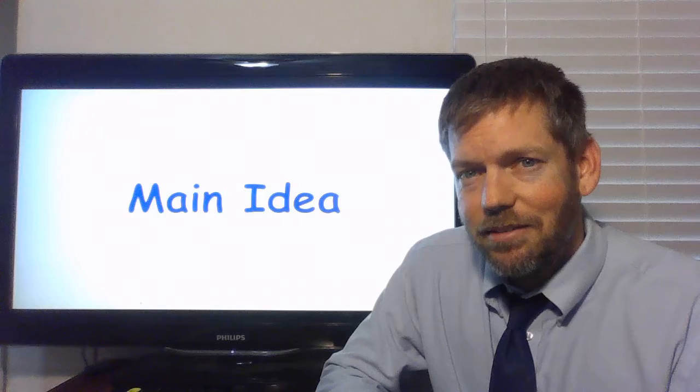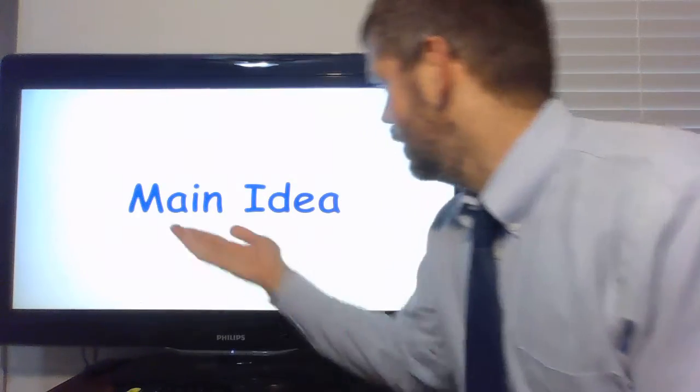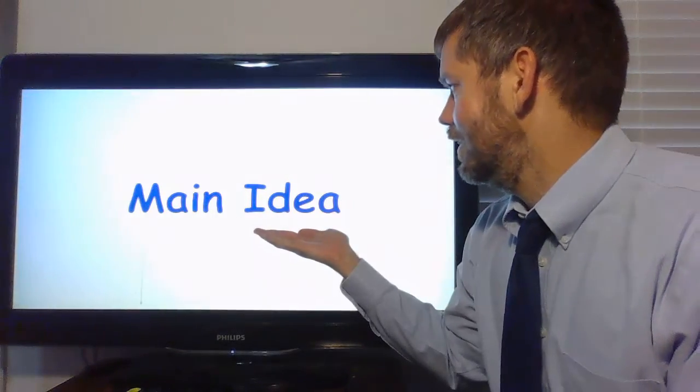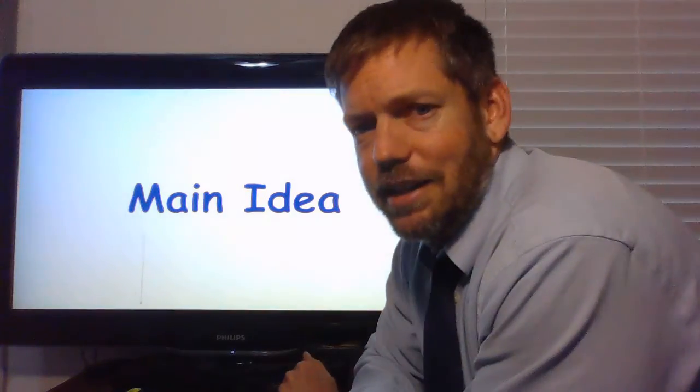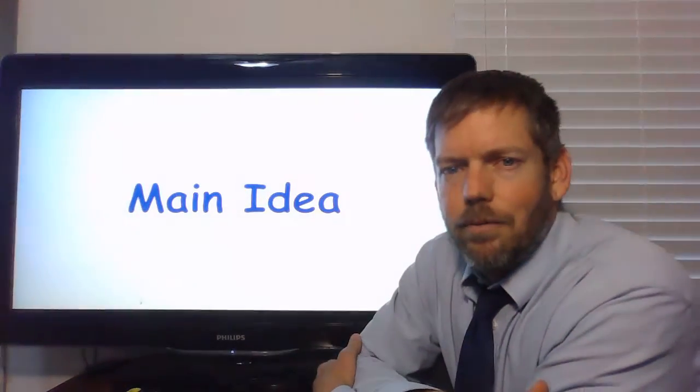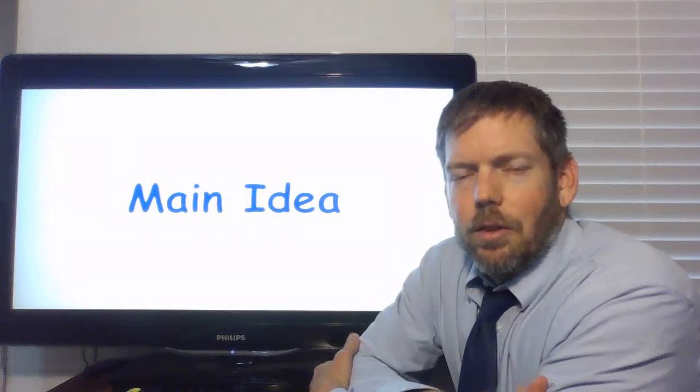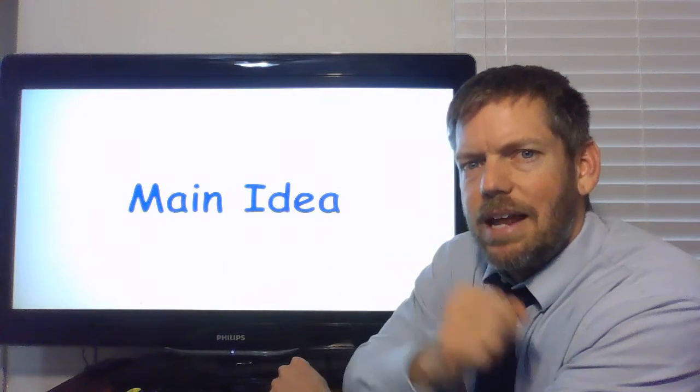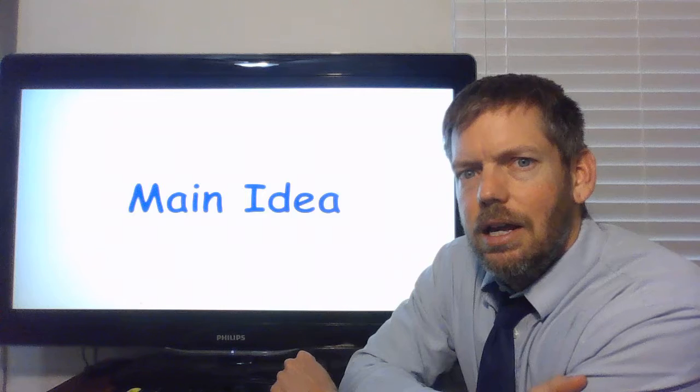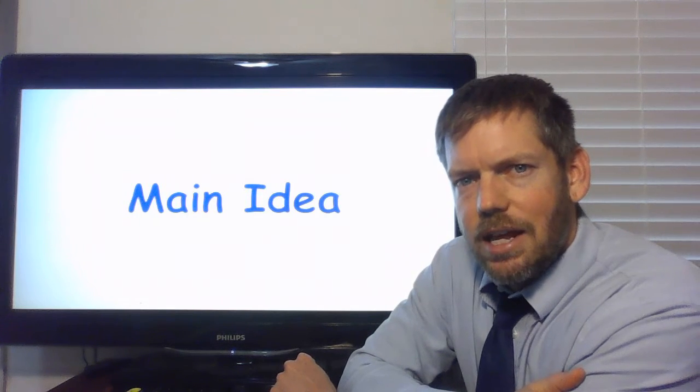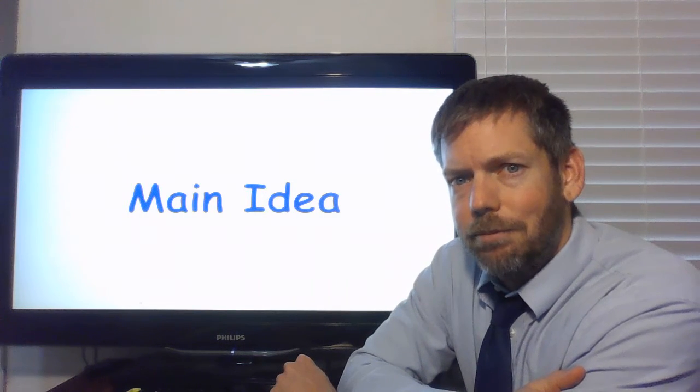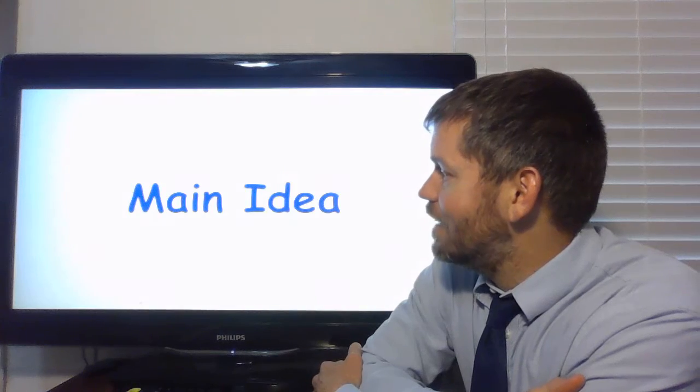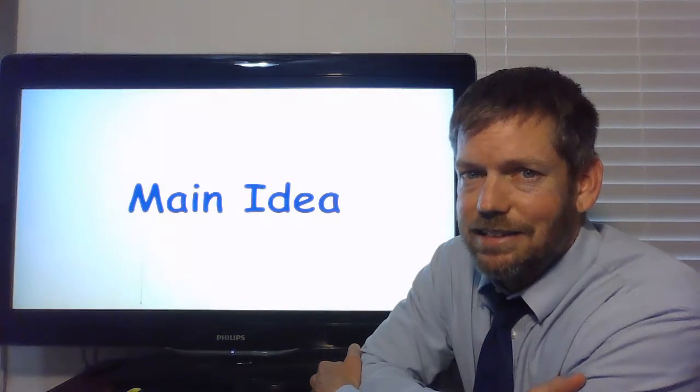So today we're going to talk about something called main idea. The main idea is something that we think about when we're reading. We think about this when we're reading. Think about main idea when we're reading because it helps us to understand and to remember the story better. So we're going to look at main idea today.